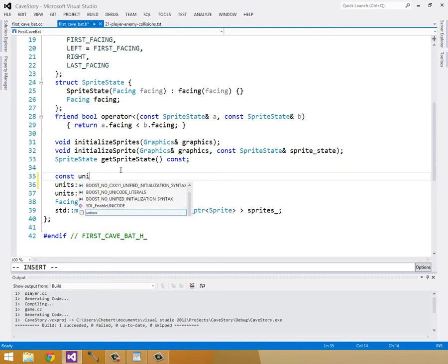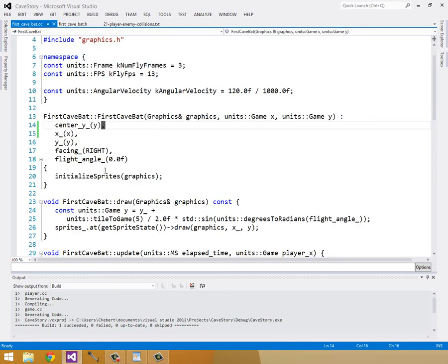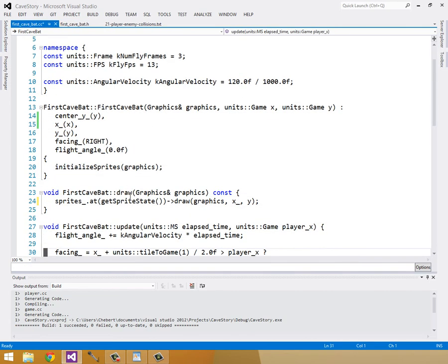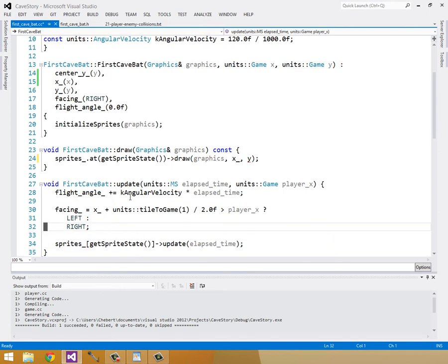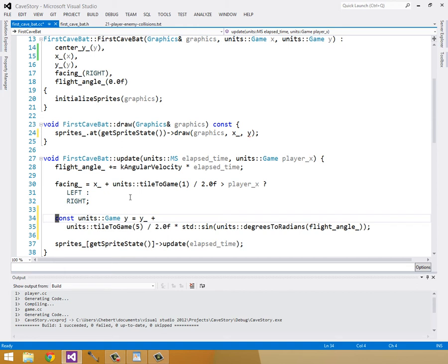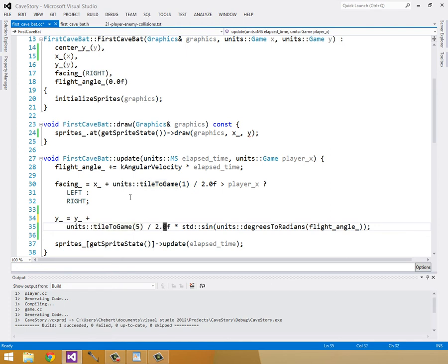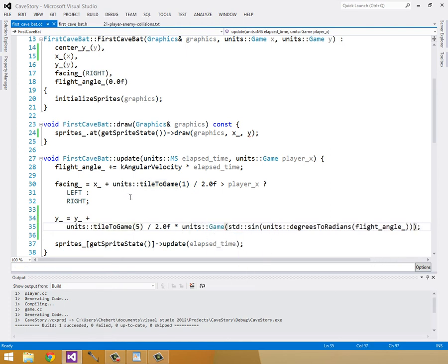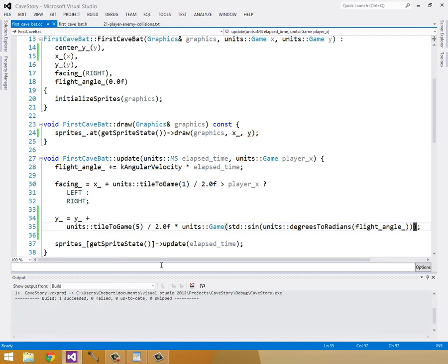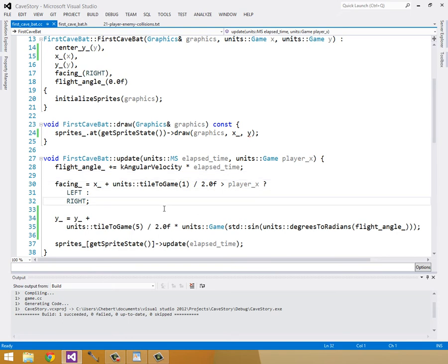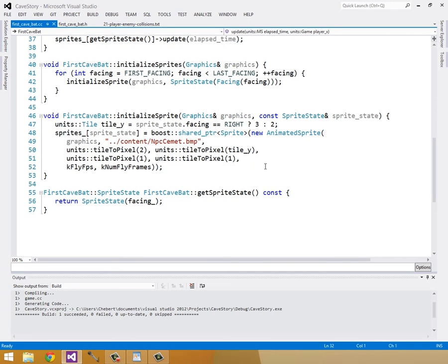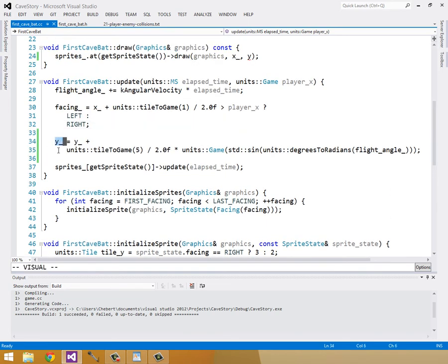And then our Y position we can set in our update method. So we'll just say Y is equal to center Y plus this. And here's a good time to round this to game units, this standard sign. So units of type game because we were getting a warning about that down here somewhere or a while ago we were. So that's our update method. So now our Y actually represents where our bat is. So we can use that up here in our draw method.